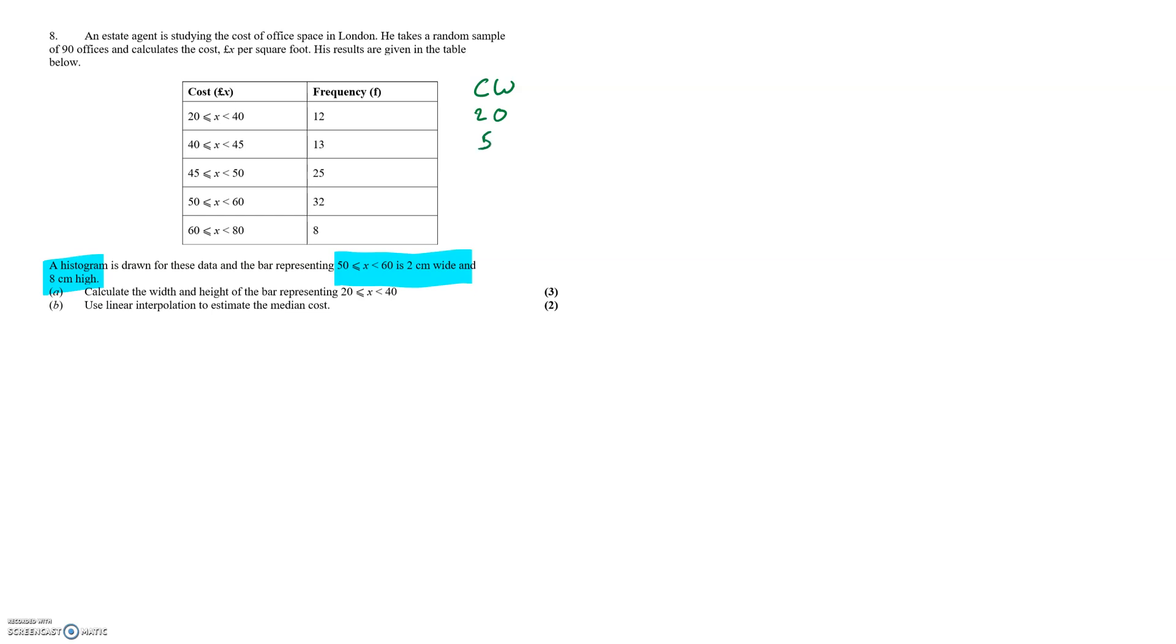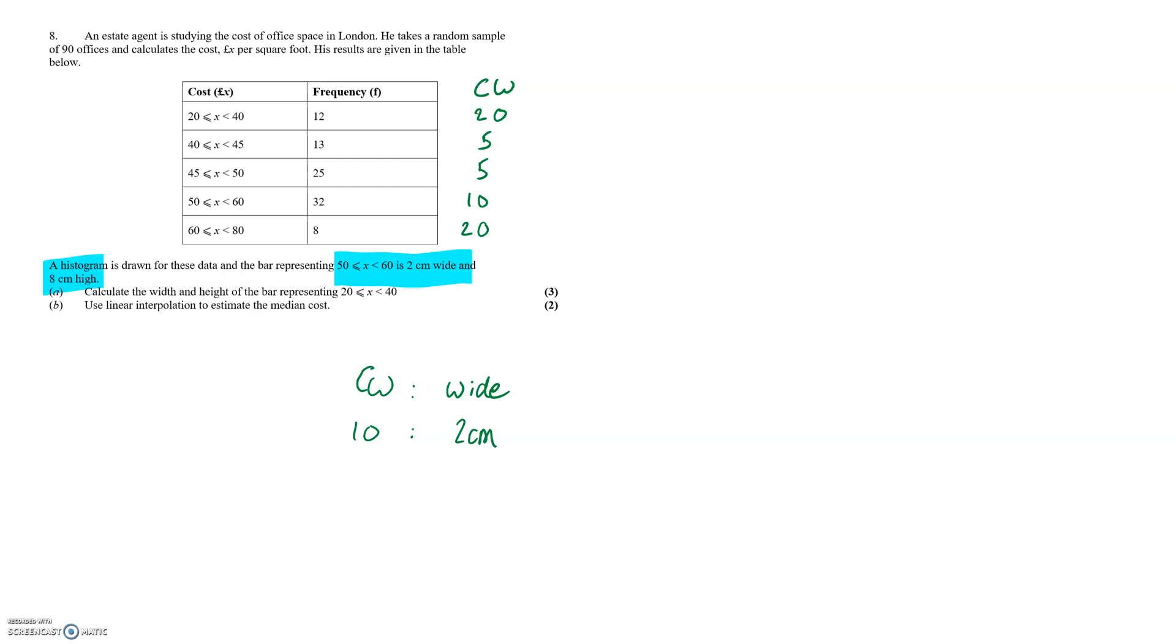We have 20, 5, 5, 10 and 20. In the 50 to 60 category we can see that the class width is 10 which means a class width of 10 is in direct comparison with the width of the actual histogram which is 2cm.